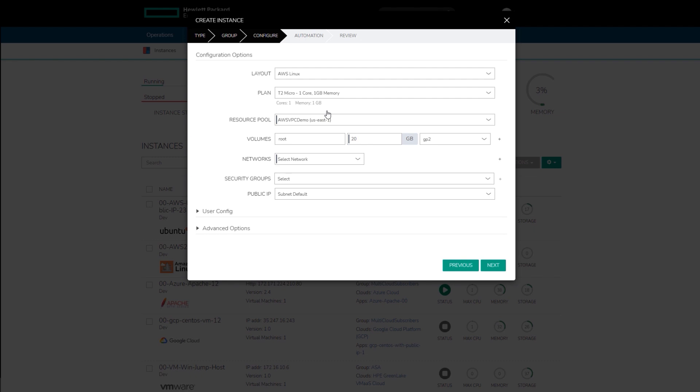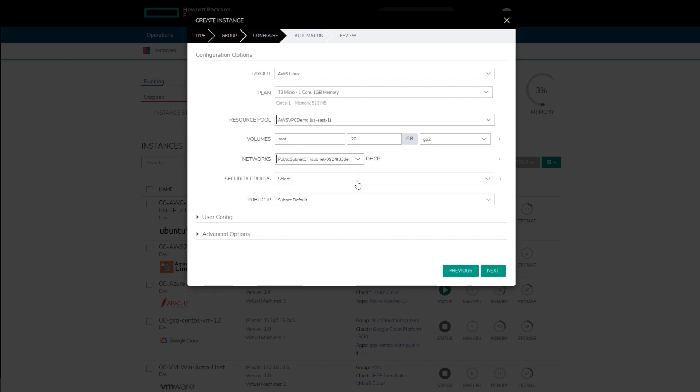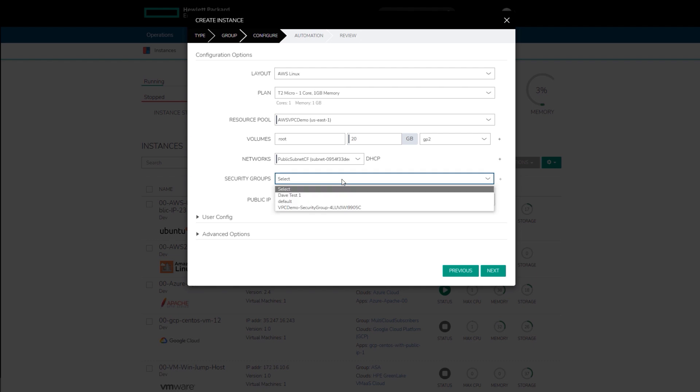On this page, select the resource pools where the instance will be created and specify the volumes that the instance requires if needed. For this demo, review the available networks from the drop-down menu. Select the public subnet CF network, then attach a security group to control the inbound and outbound traffic for the instance.